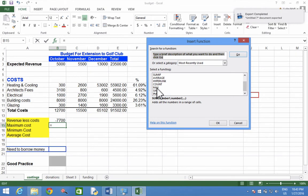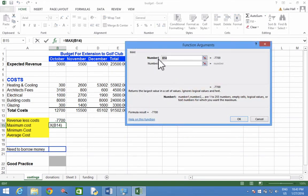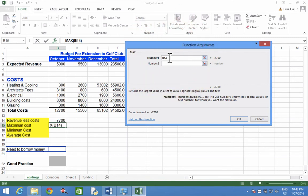To show the maximum, we use the max function. Click OK, and then we need to type in the range of cells up here where it says number 1. At the moment it's had a guess at B14. That's not correct.